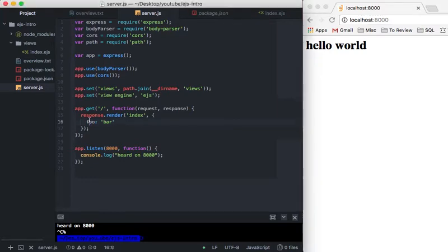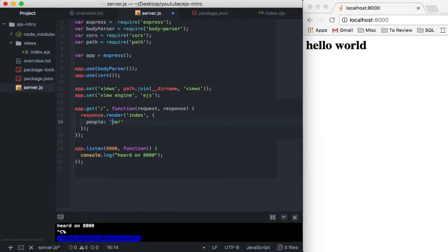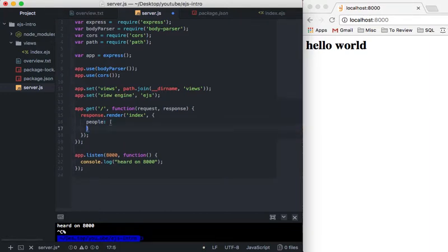So let's go ahead and change this to people and then we're going to turn this into an array of simple objects.